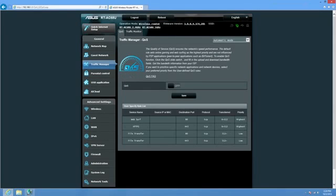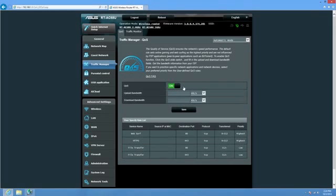Next up here, we have the traffic manager. So here you have a few options. You can enable QoS by default and then save it and that'll be it. And you don't really have to do anything else. That's automatic mode.